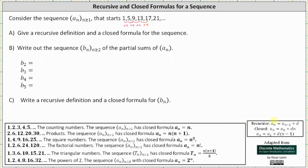The recursive definition is a sub n equals a sub n minus 1 plus d, where d is the common difference. And for the closed formula, since our first term is a sub 1, we have a sub n equals a sub 1 plus d times the quantity n minus 1. If the first term was a sub 0, we'd have a sub n equals a sub 0 plus d times n.